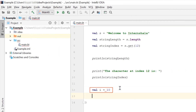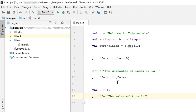Here we have declared a string variable named i, and this is the string template that we are using. What this does is that it takes the string and concatenates it with the value stored in this variable i, which is 10.